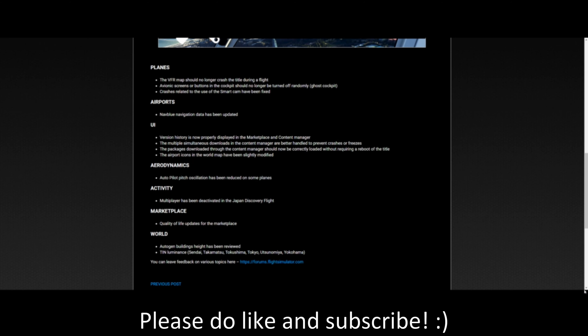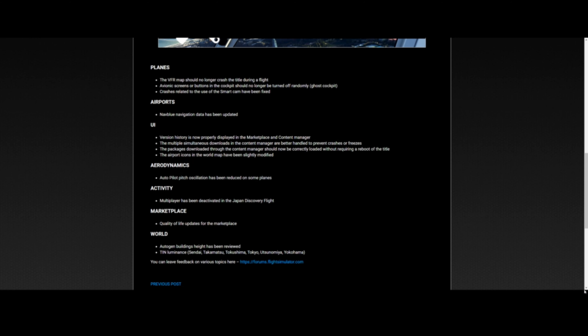That all sounds excellent. Aerodynamic-wise, the autopilot pitch oscillation has been reduced on some planes. I hope that fixes the issue with flight level change pitching up or down a ridiculous amount - we're going to find out once we get into the game. Activity multiplayer has been deactivated in the Japan discovery flight, and there are marketplace and world updates including auto-generated building heights reviewed. That is the update - it's actually kind of short. I was hoping for a large update, but we're pushing towards an almost perfect simulator, and hopefully this update didn't introduce 10,000 new bugs.